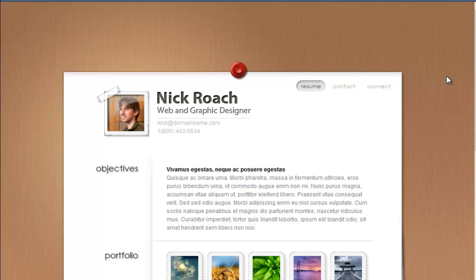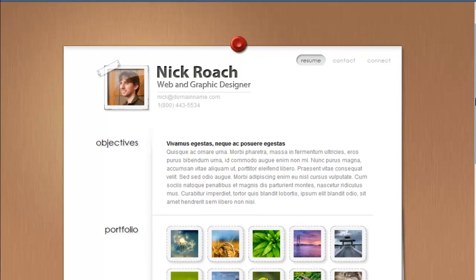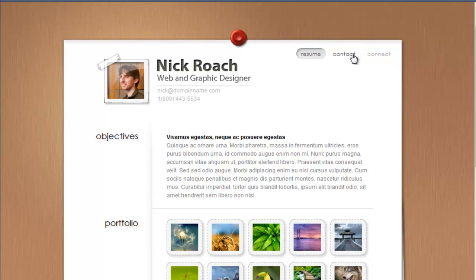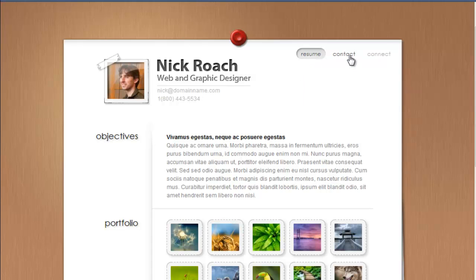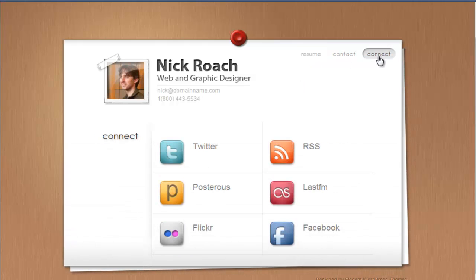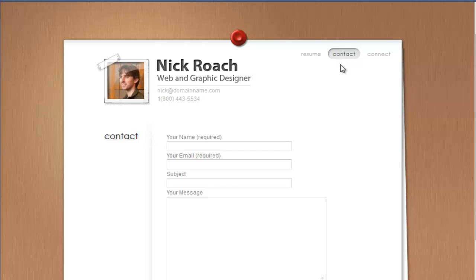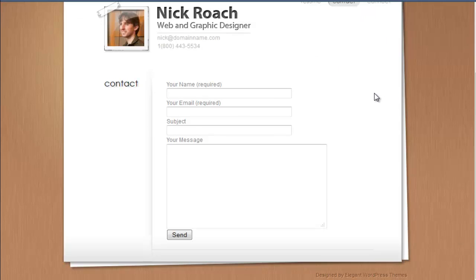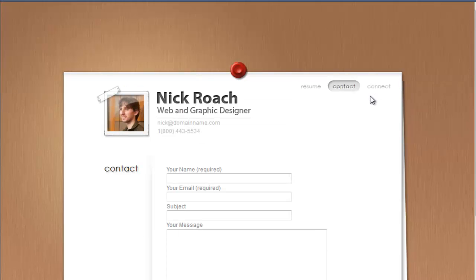So take a look at this, you'll see at the top here we've got the main resume page, the contact page, and the connect page. Connect page is cool, it allows you to basically integrate with all of your social media properties. Contact page is nice, you get an easy contact form.